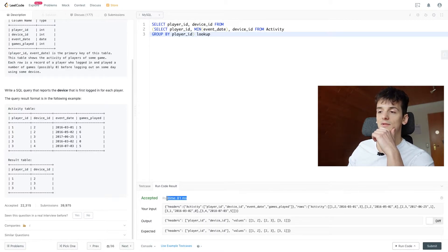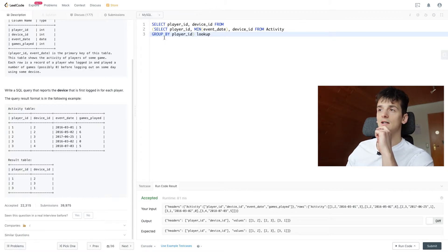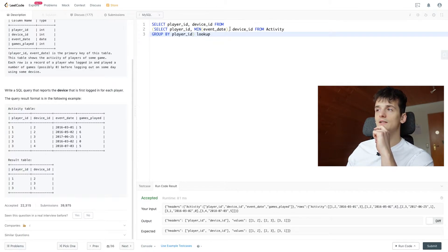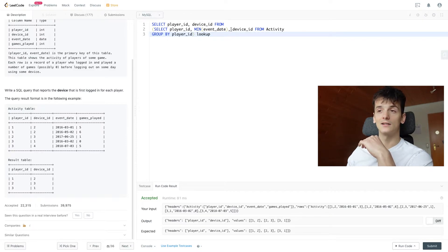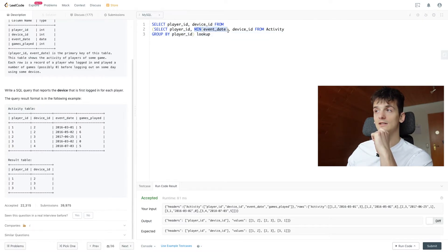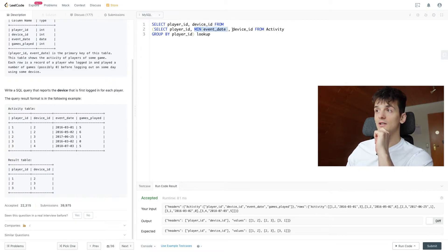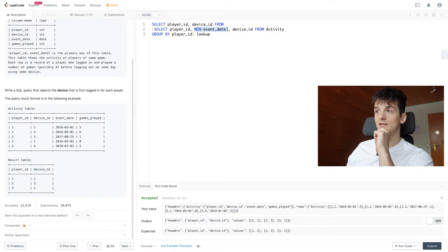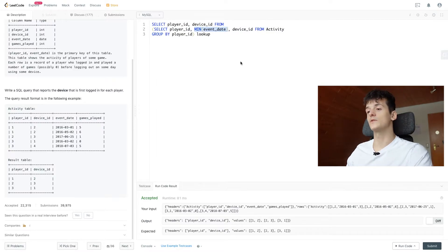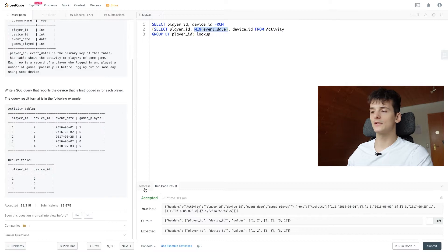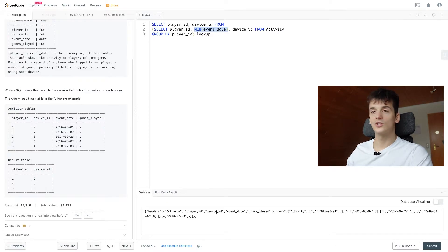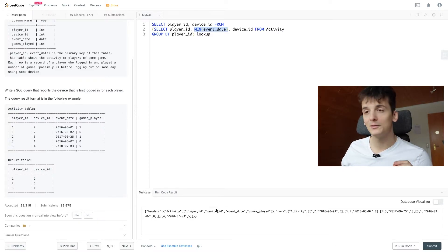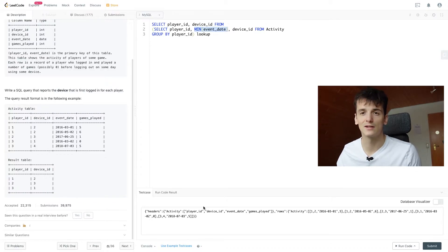Then it says accepted here. But what happens here is select player ID, min event date, and device ID is just going to pick out the first device ID it finds after the minimum event date. It doesn't have to be the one in the same row as the minimum event date. So that's where the catch is. So if we change up the test case and change something up a little bit, we're going to see that it doesn't work.